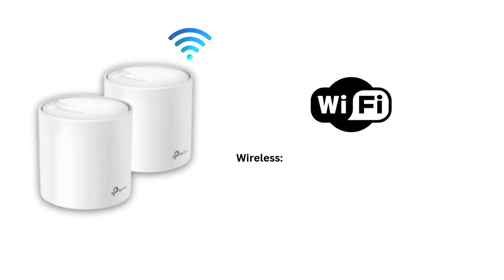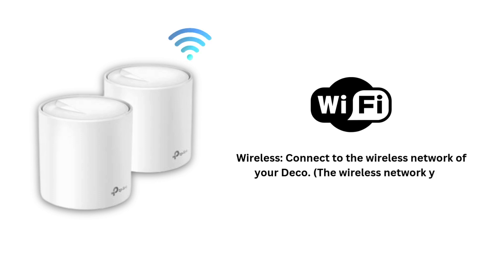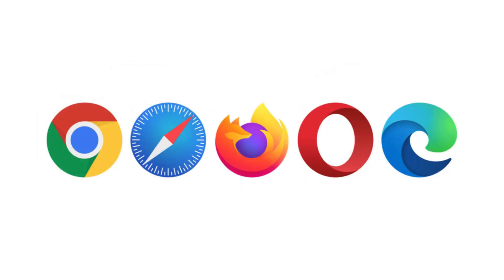Wireless: Connect to the wireless network of your Deco—the wireless network you configured during the internet setup. Launch a web browser.